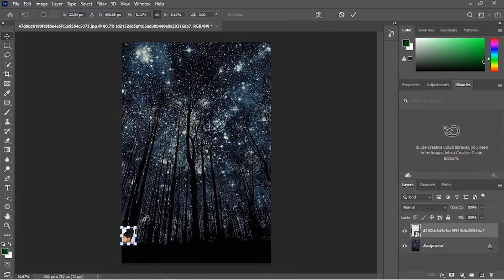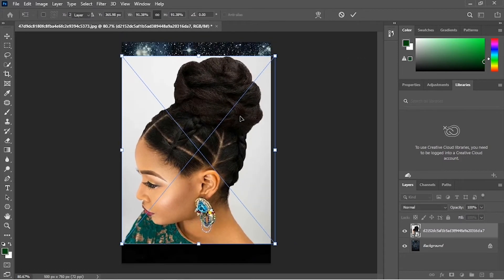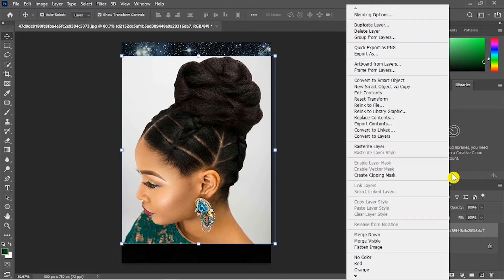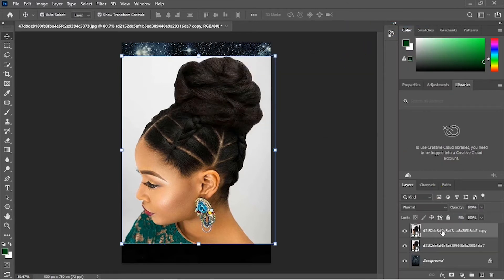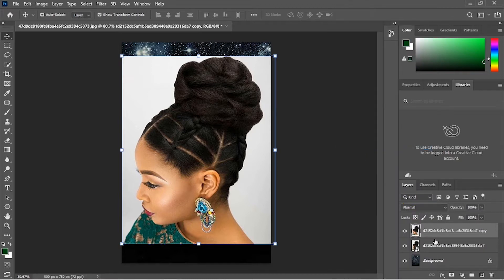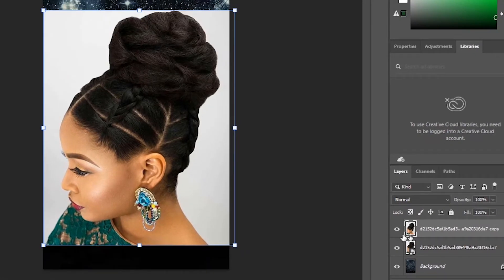With smart objects, we can scale this image down and click Enter, then scale it up very large, and you see that we haven't lost any detail. Now let's try this image without being a smart object. Right-click on the layer, click on Duplicate Layer. This image is also a smart object, so to make it not a smart object, right-click and choose Rasterize Layer. Notice that the small box here has gone away because this image is not a smart object.